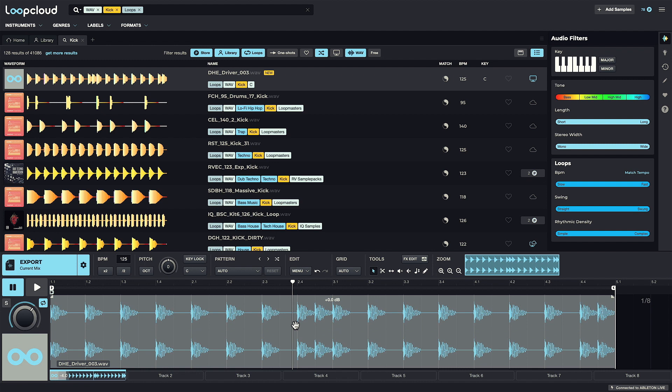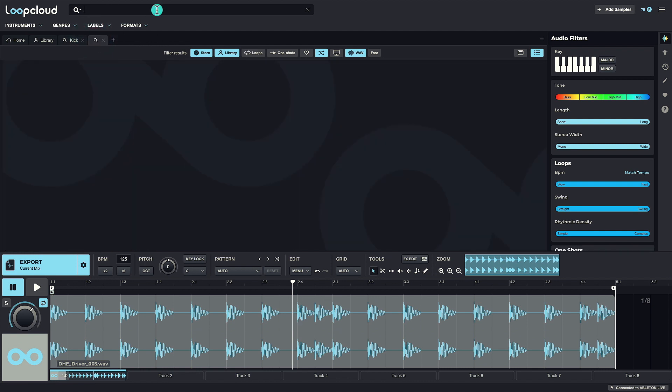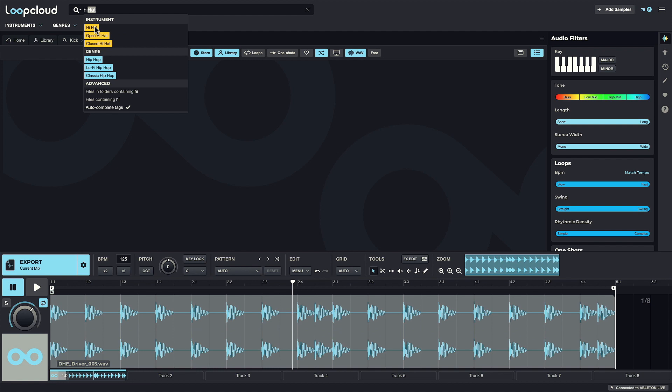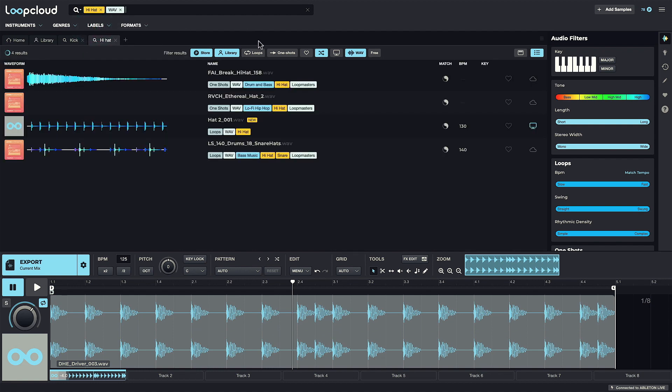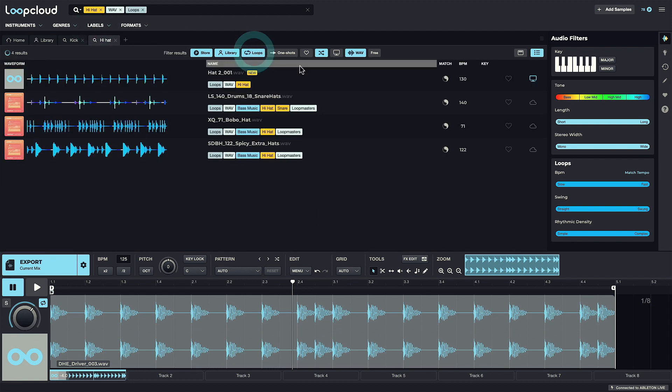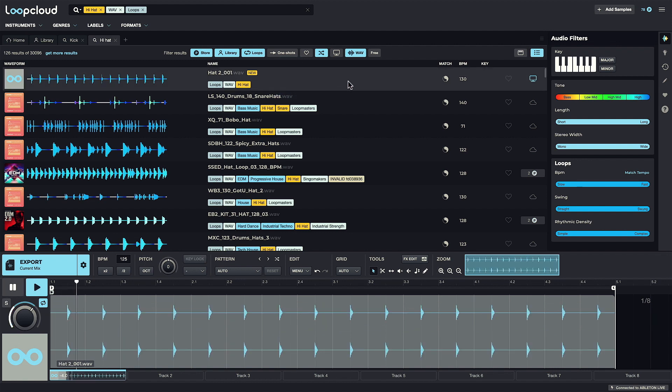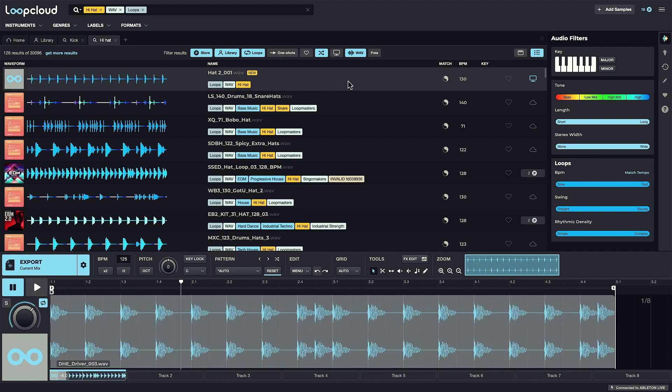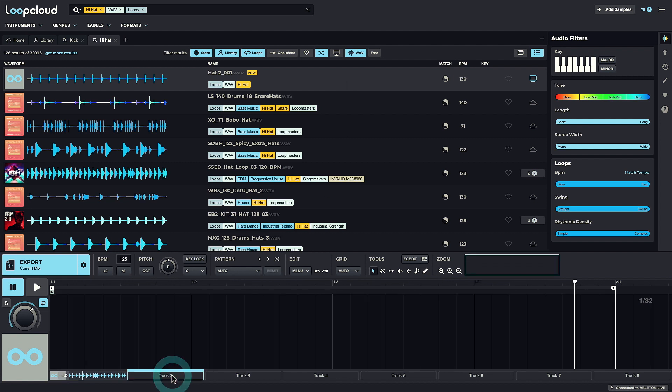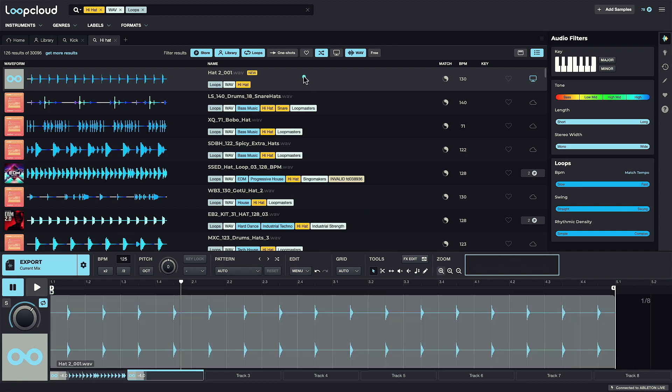And now I'll move on to a hat, so I'll start a new search for hi-hat loops. But now instead of clicking on a sample to replace the kick, I'll undo that and then choose Track 2 at the bottom, which is currently empty, and then select a hat loop to go in there.